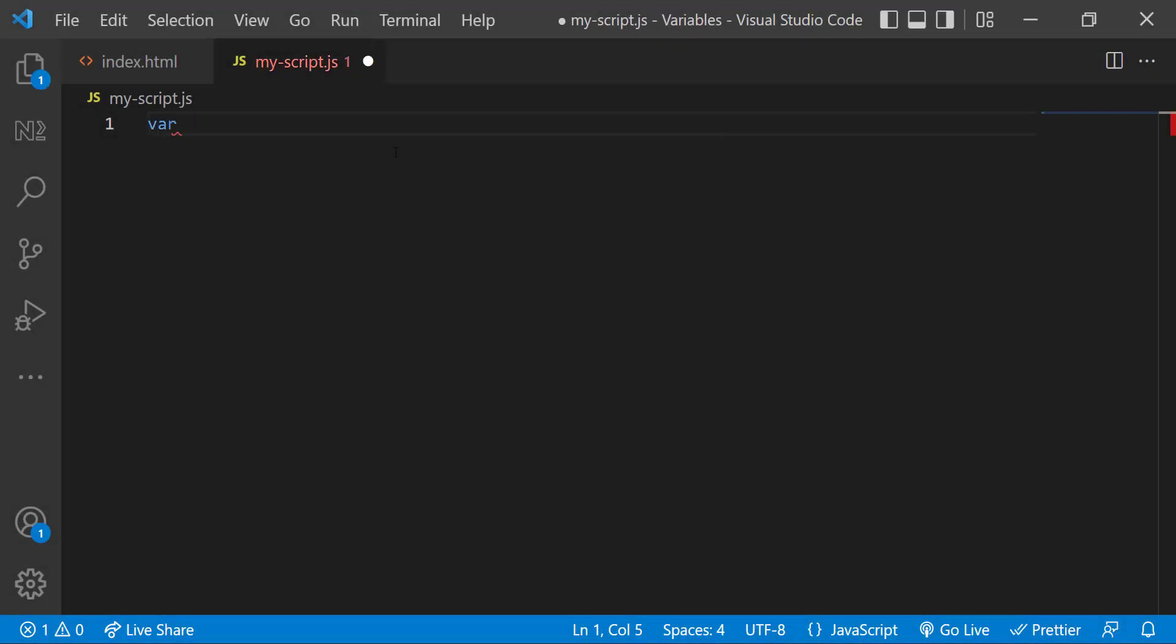So after the var keyword, we need to give a name for the variable. Let me give it as myNumber. This part is called variable declaration. That means we are instructing JavaScript that we have created a variable named myNumber. So JavaScript will create a named space to store our value.